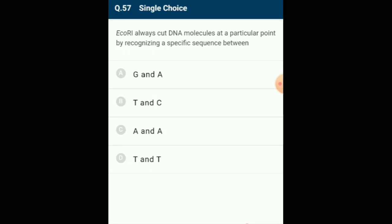EcoRI always cuts DNA molecules at a particular point by recognizing a specific sequence. EcoRI recognizes the six-base sequence GAATTC. It cuts one strand of the DNA double helix at one point and the second strand at a different complementary point between G and A bases. The answer is option A: G and A.